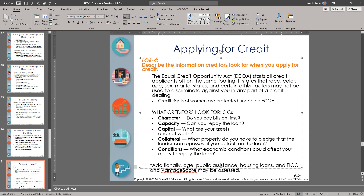What creditors look for is described by the five C's. The first is Character — do you pay your bills on time? They'll look at your credit report and see your history. If you have a bad habit of not paying on time, they will penalize you with a higher interest rate, may not give you the loan at all, or will lend you a much lower amount. The second is Capacity — can you repay the loan? Do you have enough cash each month after covering all your other expenses and debts?